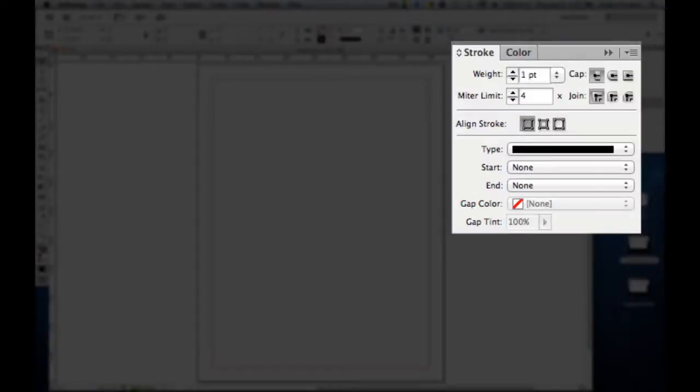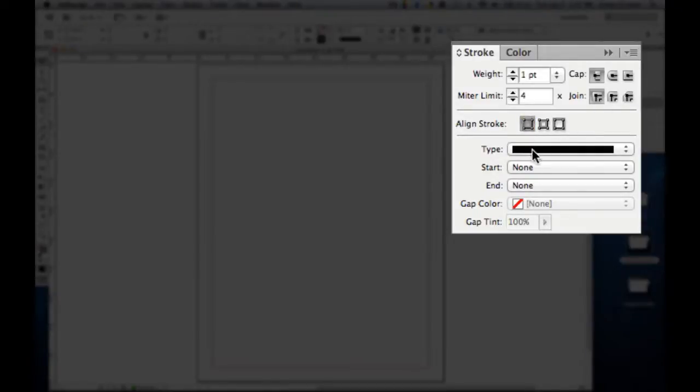We open up Stroke, you can see it has a weight, meter limit, cap, join, you can align the stroke, the type of stroke, and give a start and end.